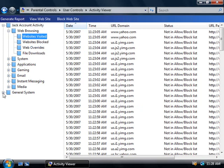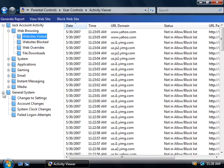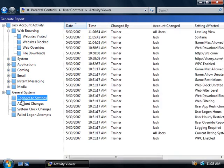Under the general system folder you can take a look at changes made to the computer in general — and this won't only cover Jack. For example, if we look at the changes made to settings, you'll see that most of these changes were actually made by me.